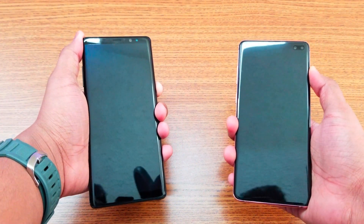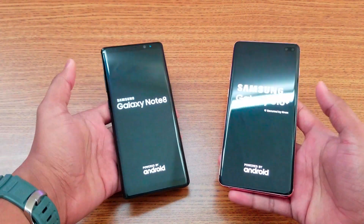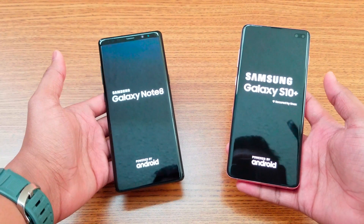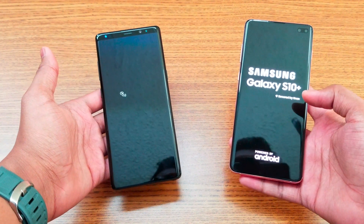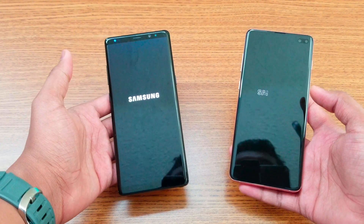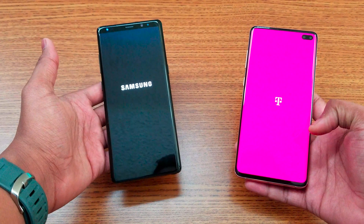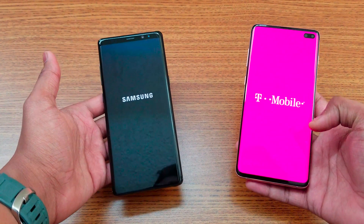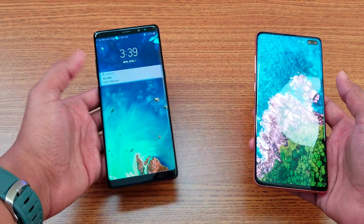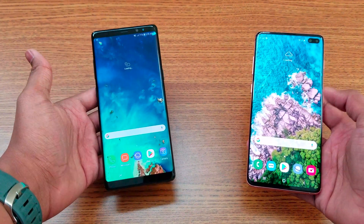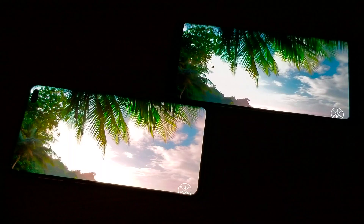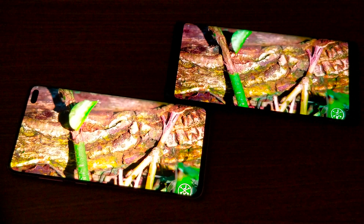Now let's boot both phones up and see which one boots faster — probably the Note 8, but let's see. The S10 Plus booted up faster, about one second ahead of the Note 8.